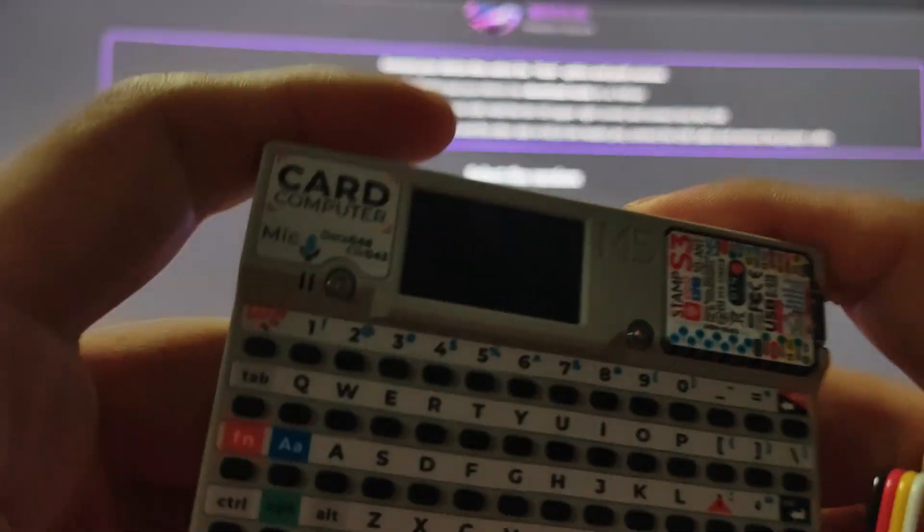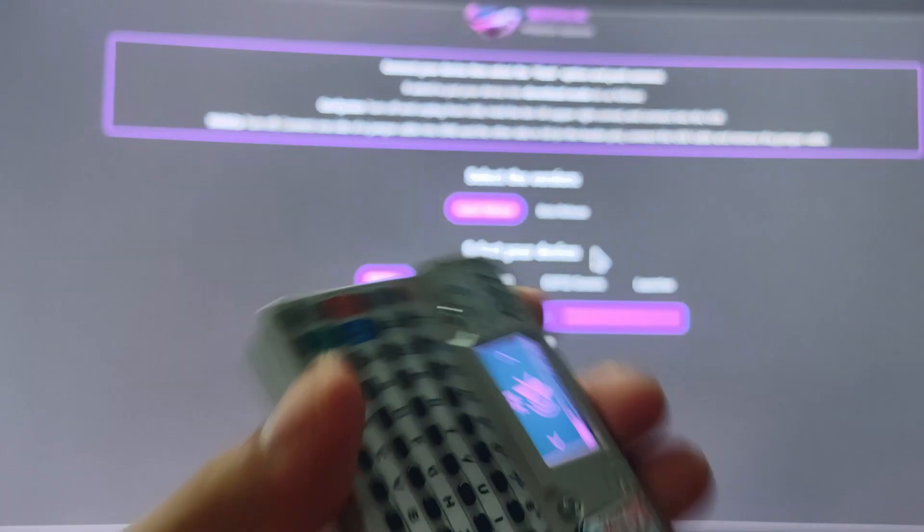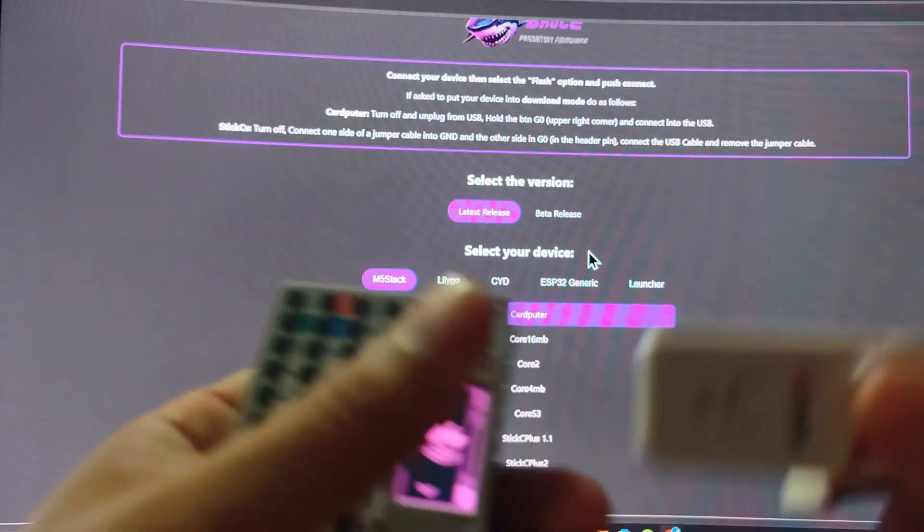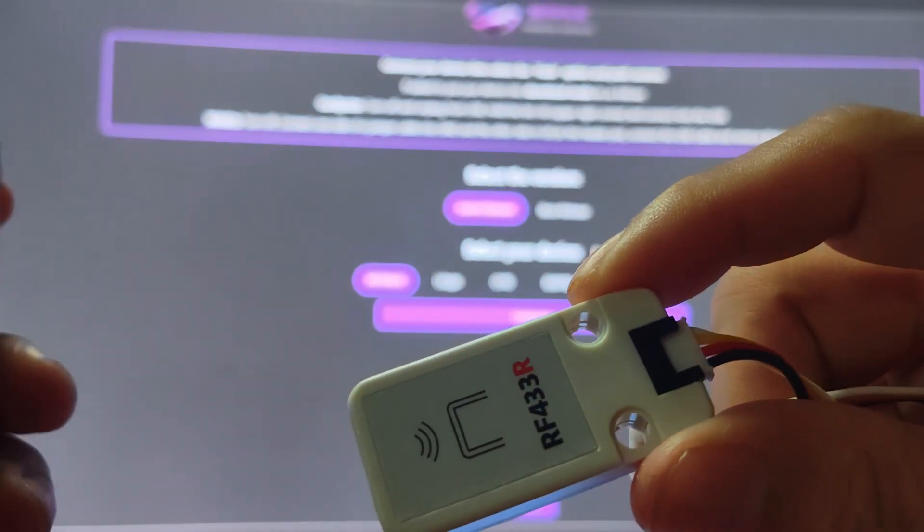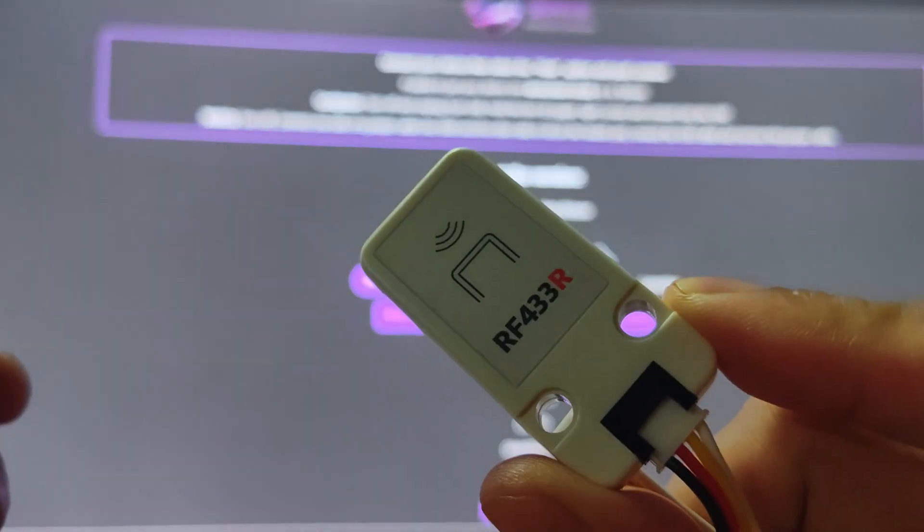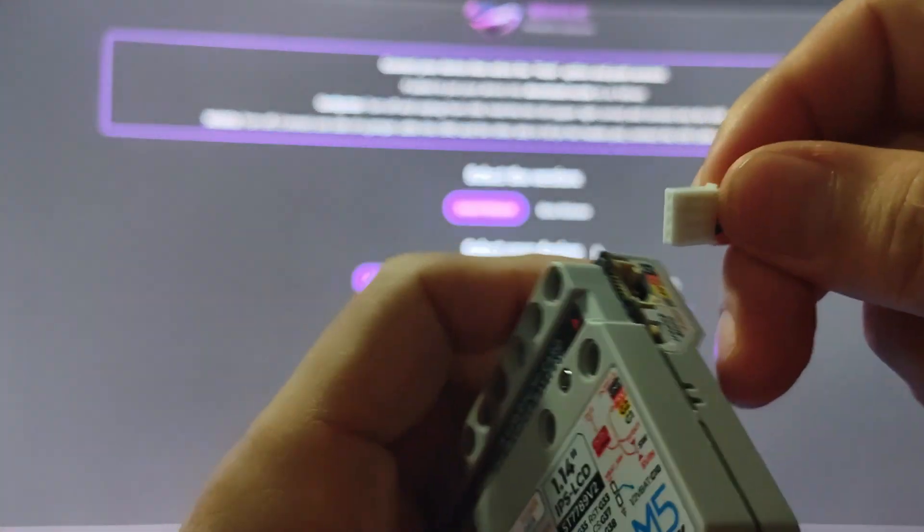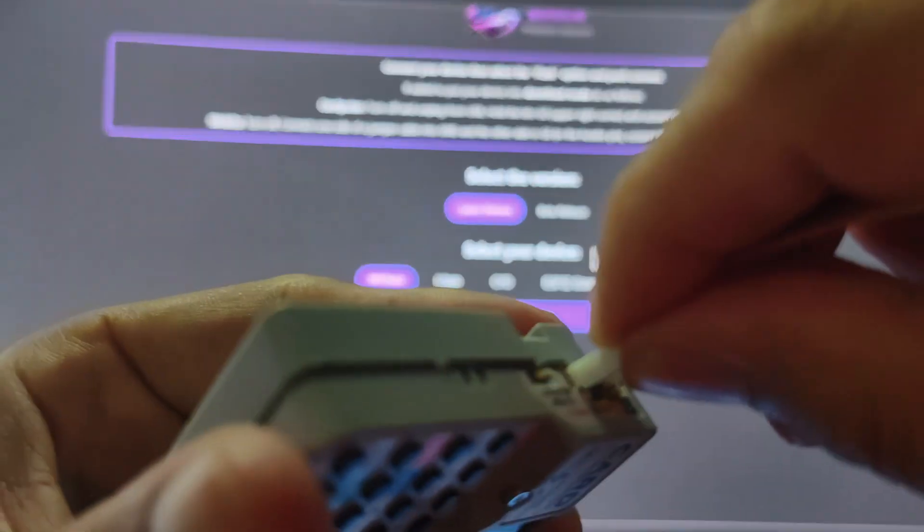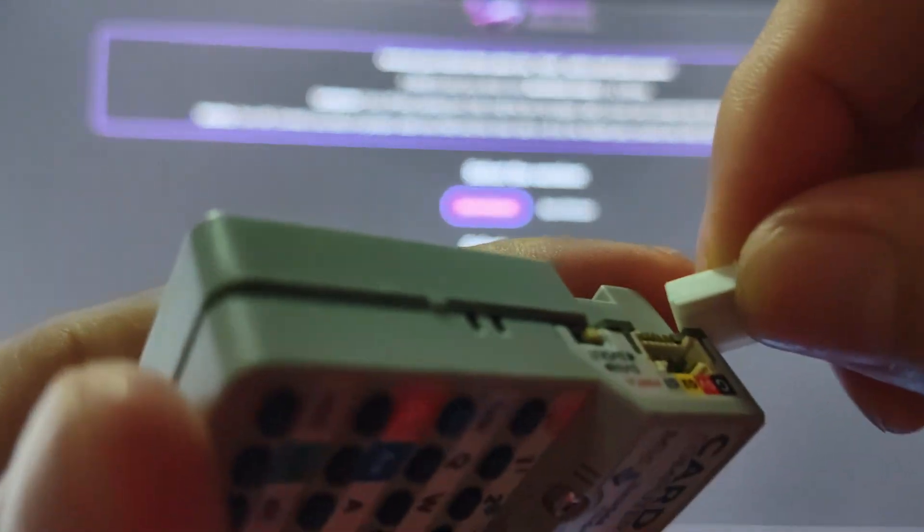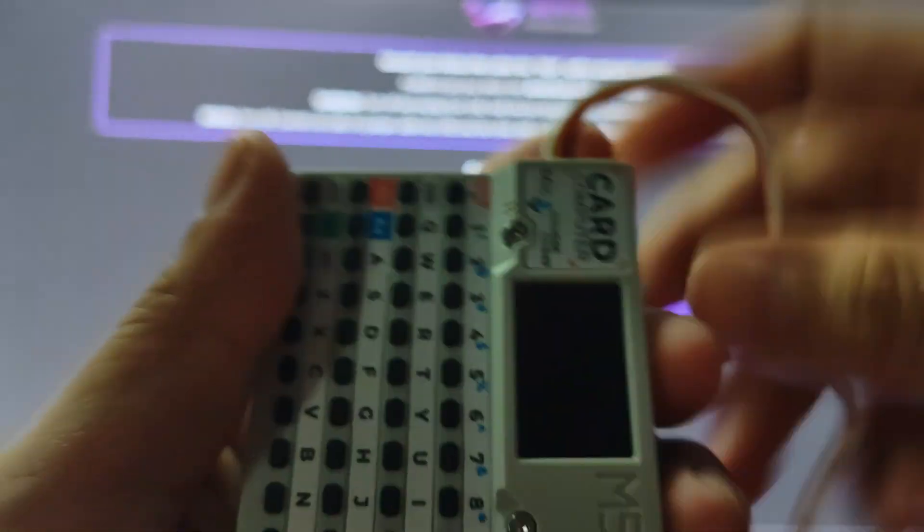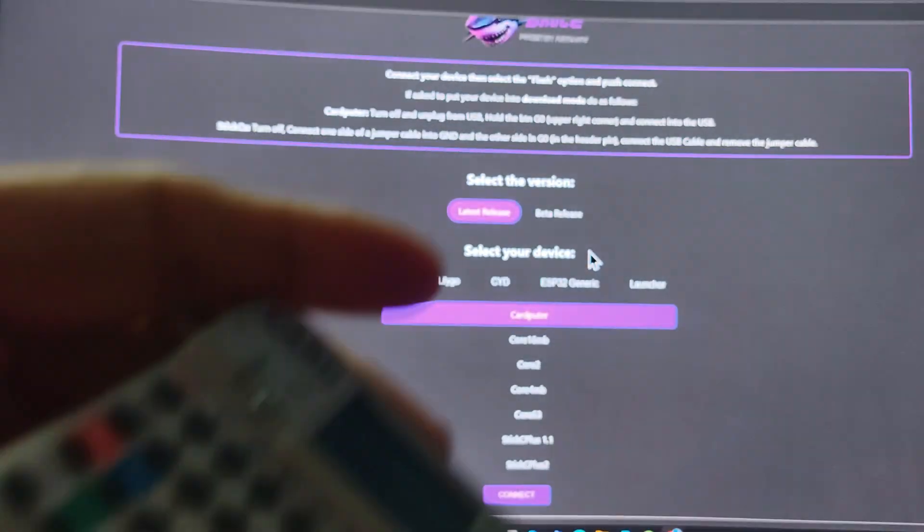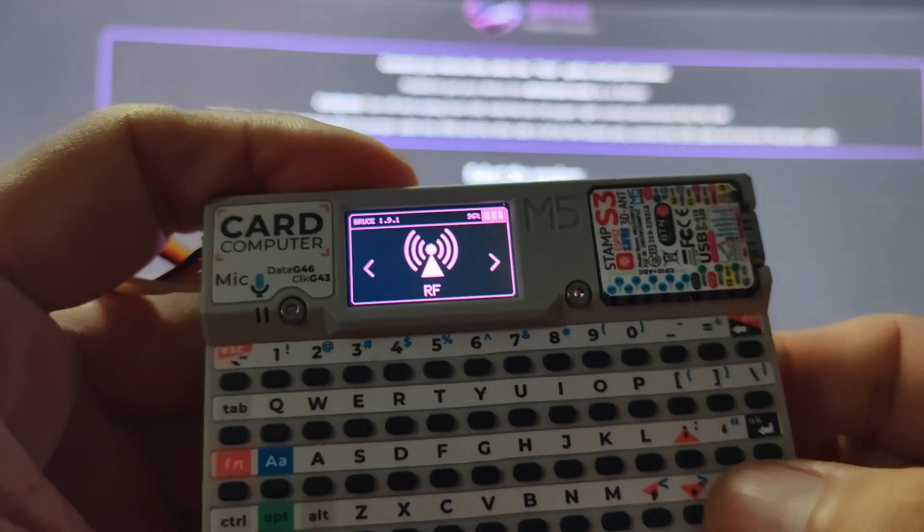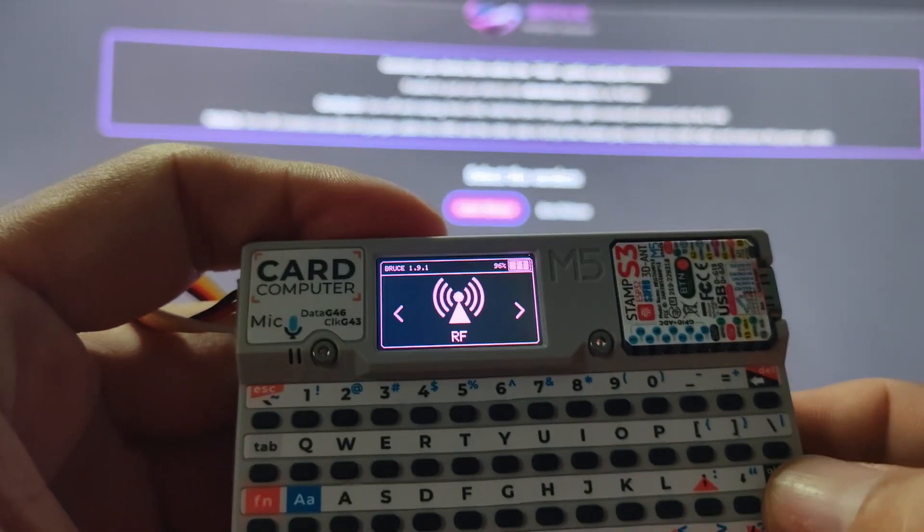Let's wait and it will boot to the Bruce firmware. Now for the Card Computer, the one that we will be testing is - let's put on a 433 radio frequency receiver on it. Let's plug it in.